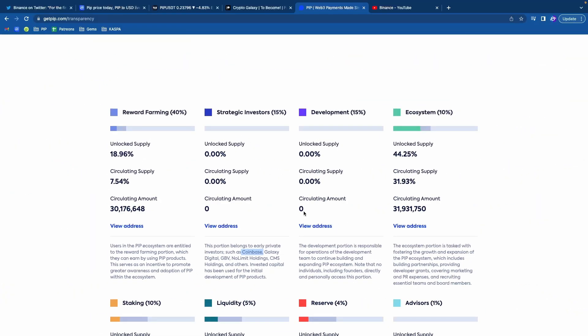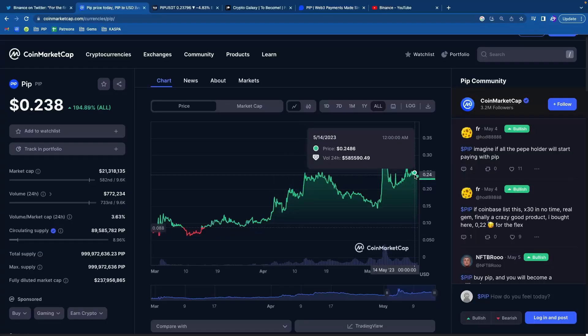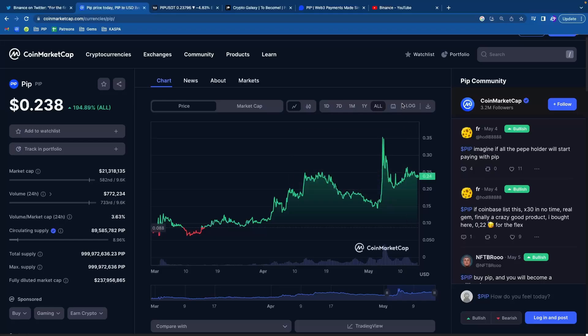I just cannot believe that I'm the only person on YouTube who's bullish on PIP. This should be all over the news. And for some reason, it's not. We just broke all-time highs a few days ago. And I think we're going to break all-time highs again in another week or two, basically after the episode comes out.